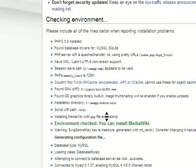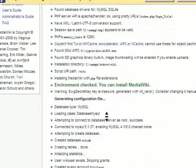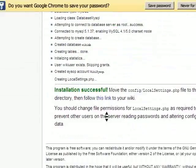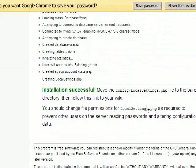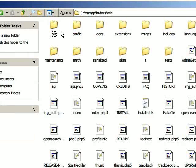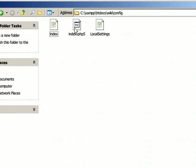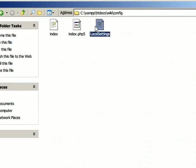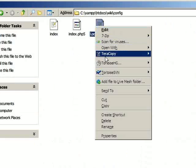Now this has created a file called LocalSettings. You need to move that from the wiki config folder back to the wiki folder.